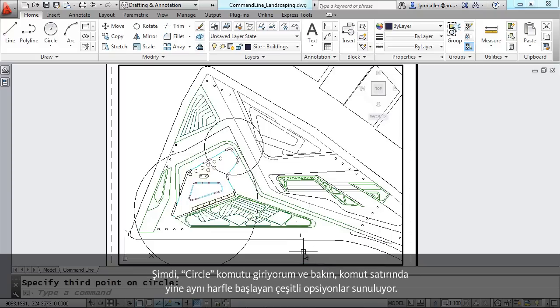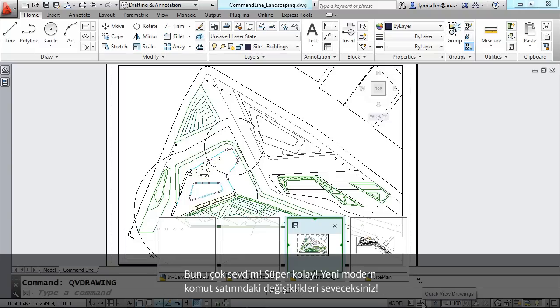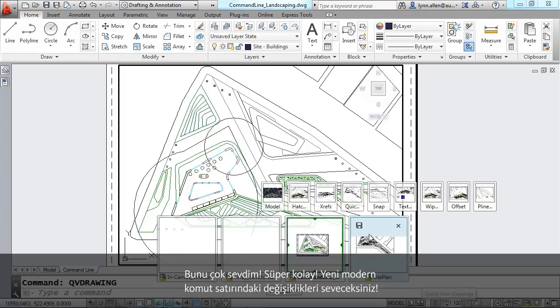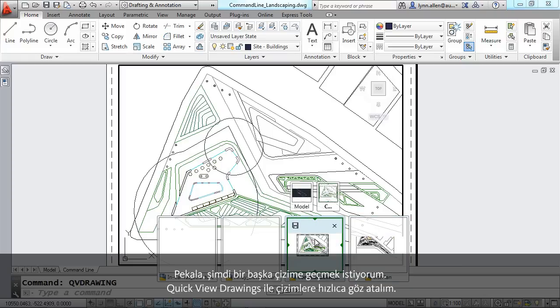All right, so I want to go to another drawing. So we're going to take a look at quick view drawings. This has been in AutoCAD for a while, but it's been revamped. It's easier to use than ever. It's very clear to me what the current drawing is.